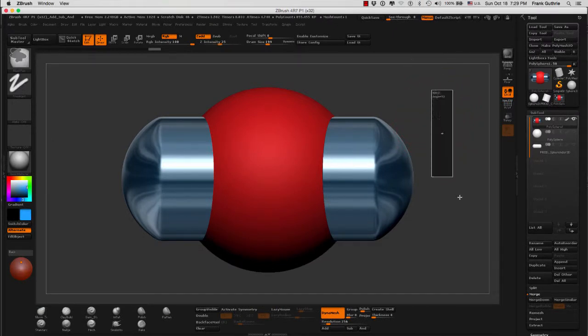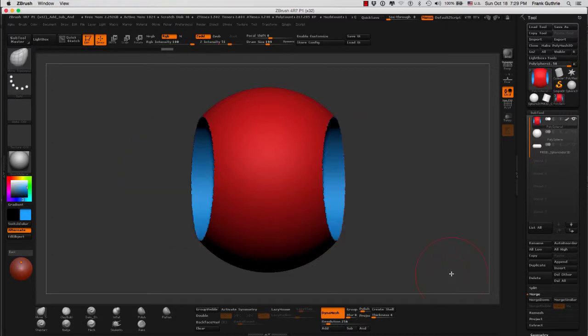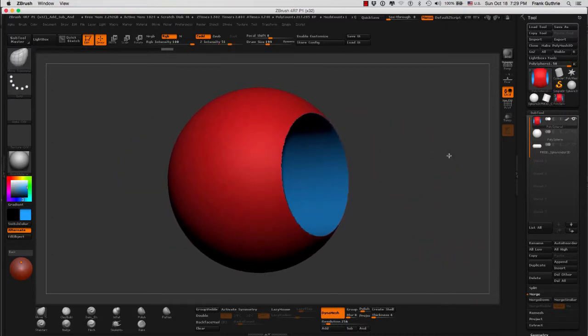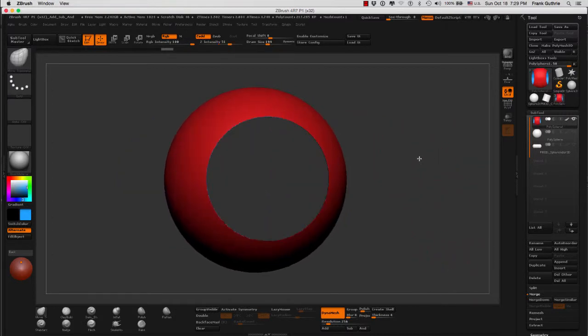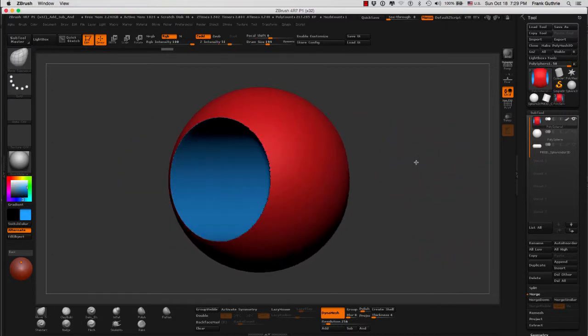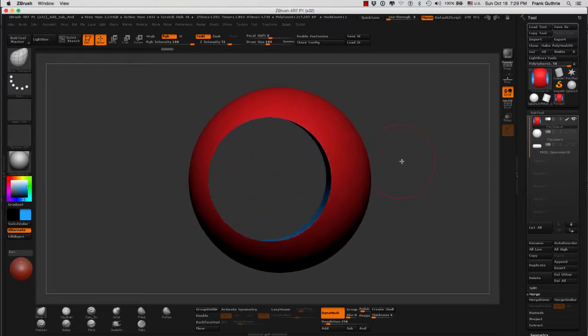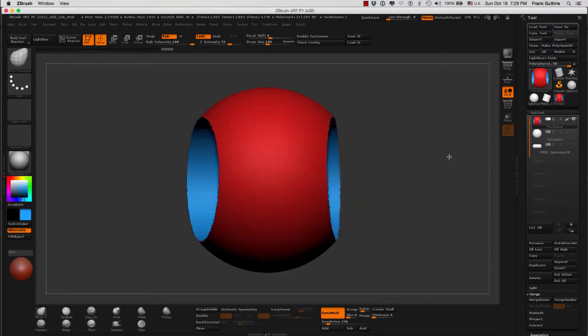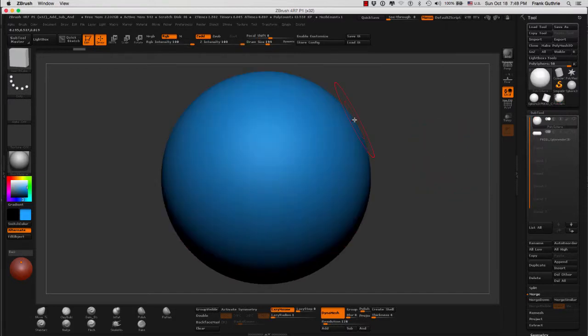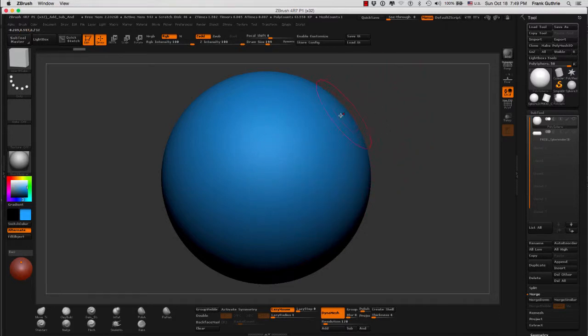Now we can use the insert meshes to also subtract volume and shapes in a Dynamesh object, like for example this sphere right here.